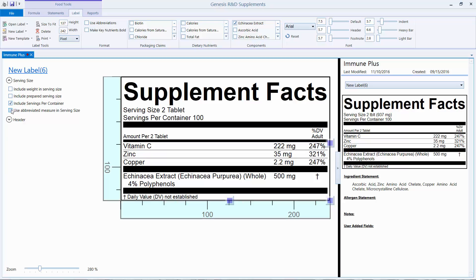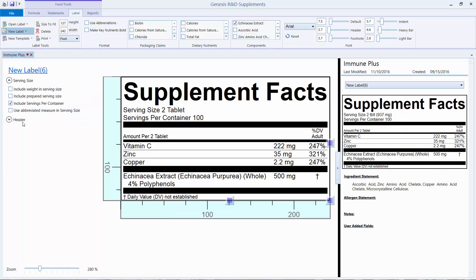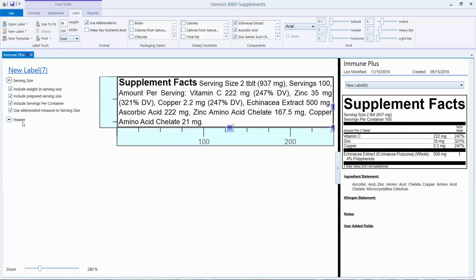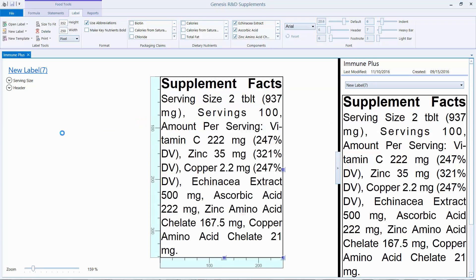Now I want to look at the linear label. I'm going to go up here and select New Linear Template. Things are happening — I'm going to save this so we can see it in the preview. That doesn't seem right, so I'm going to resize this so we can see what's going on.